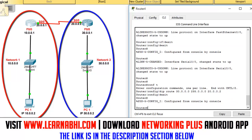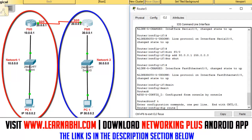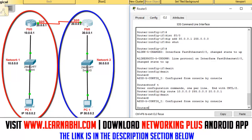Now let's configure the static route on router number two. Enter the command 'ip route 10.0.0.0 255.0.0.0 20.0.0.1' — the destination is the 10.0.0.0 network with subnet mask 255.0.0.0, and the gateway to reach network one is 20.0.0.1. Hit enter and then exit. We have successfully configured the route on router number two.